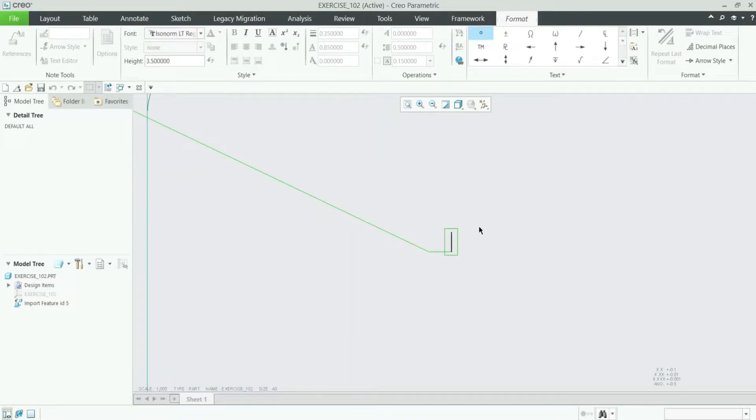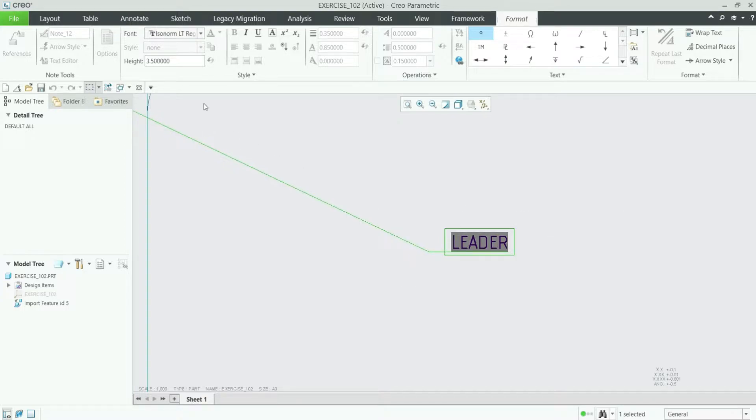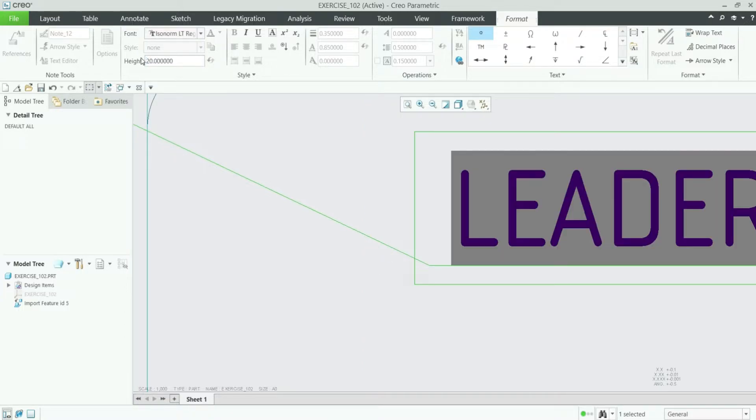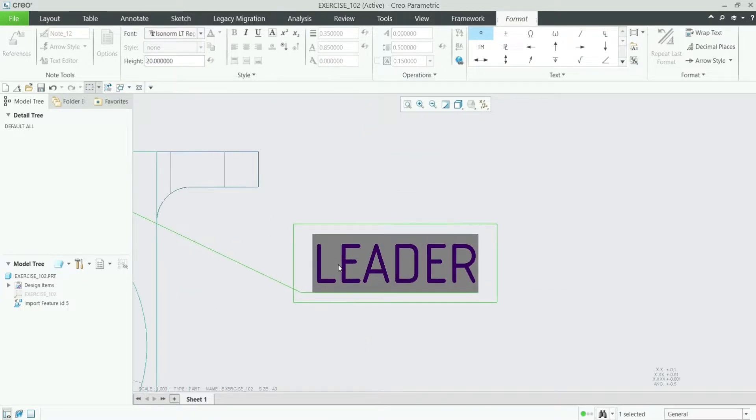Once you press it, you have to add some text here. So I am adding leader. Now you can change this leader text and you can increase its height to 20 or something else so that it looks nice.